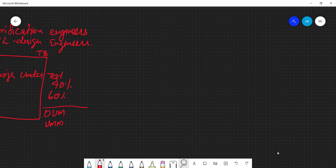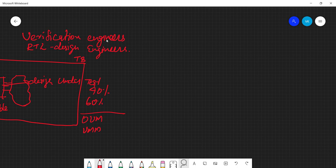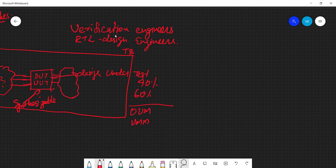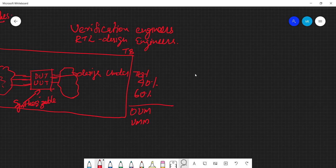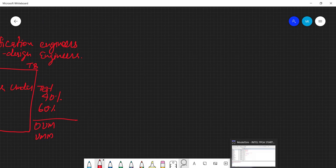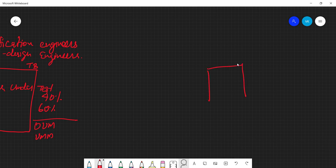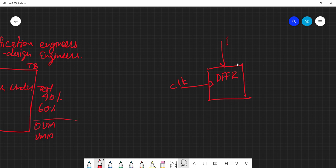Of course we should first design the hardware — in industry this happens in parallel. RTL designers write the hardware while verification engineers write the test benches, happening in parallel once the interface (input/output of the RTL) is predefined and fixed. Since we are doing everything in our course, we can write the test bench after writing the hardware. The test bench I am going to write is for a D flip-flop with synchronous reset, which has a clock, reset, D input, and Q output.